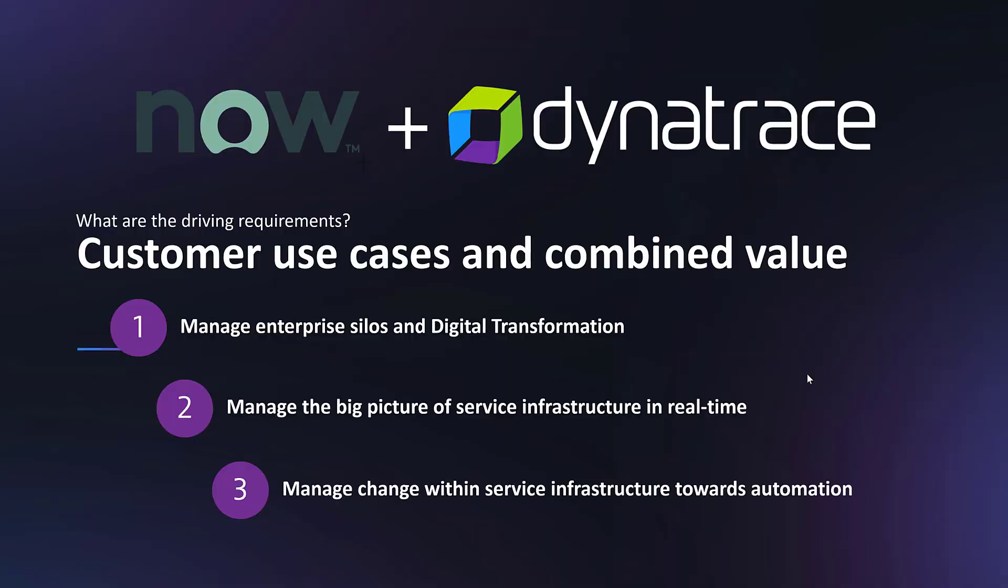What are the use cases of this integration? From working with different customers, we have gathered a few main reasons why. The number one reason is manage enterprise silos and digital transformation. Within organizations, the infrastructure and application teams have to work hand-in-hand to solve any service issues or infrastructure issues. This integration helps with making sure these incidents are assigned to the right teams and making sure the need for emails is at a minimum enabling cross-functional team collaboration and digital transformation.